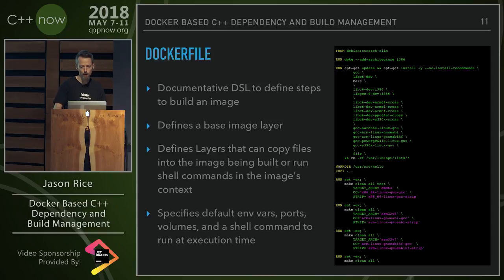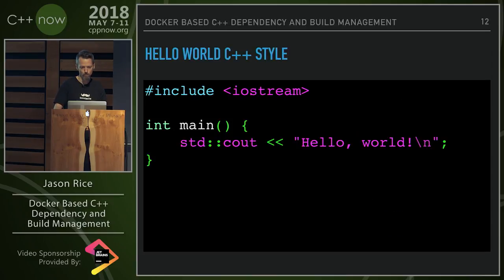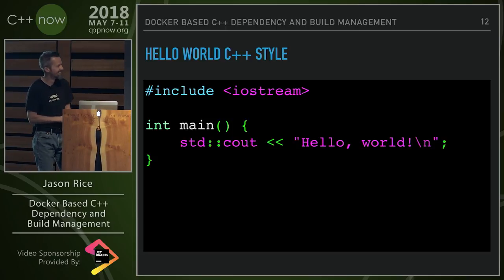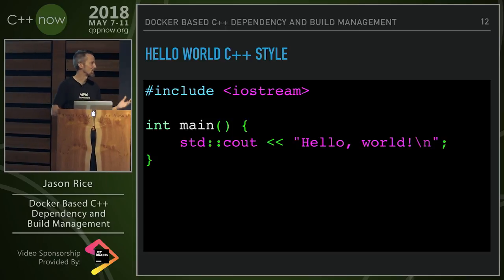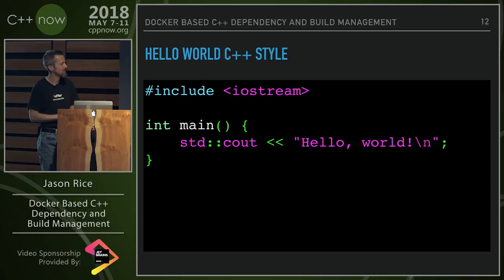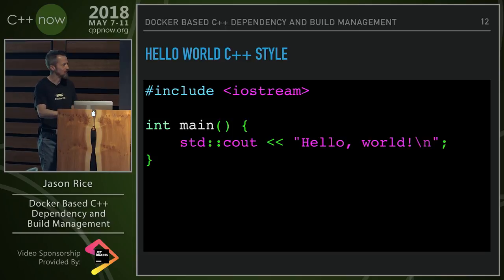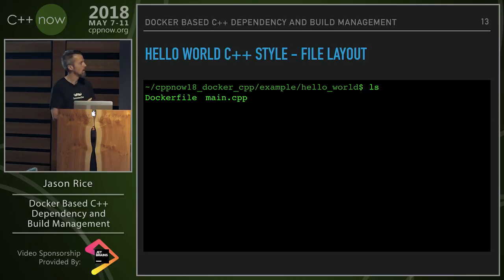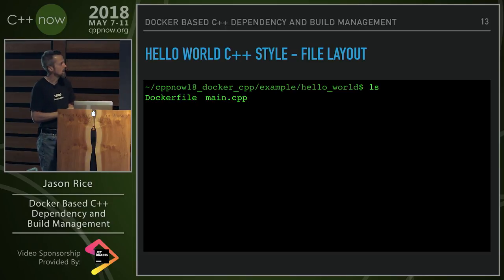Here's a C++ program — all we're doing is printing out hello world. The file layout for this example, which you can find on GitHub under my repo, has a Dockerfile and main.cpp, and that's it.